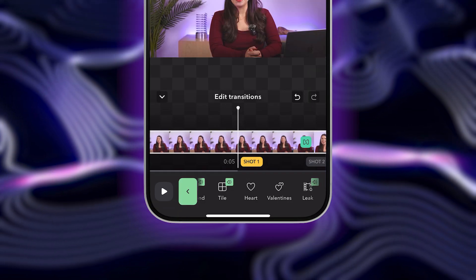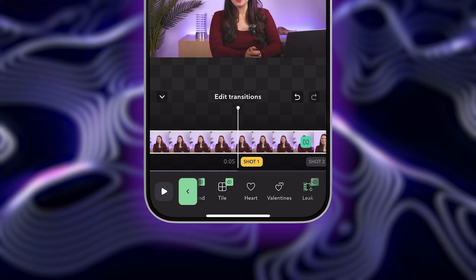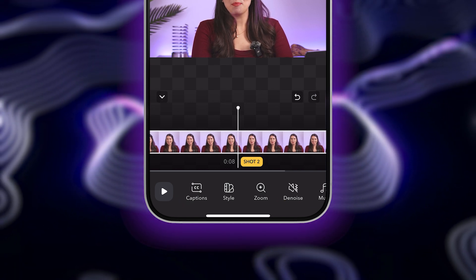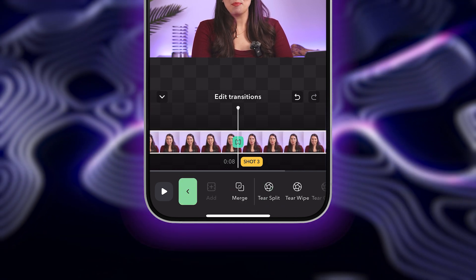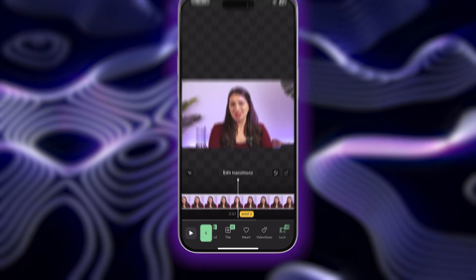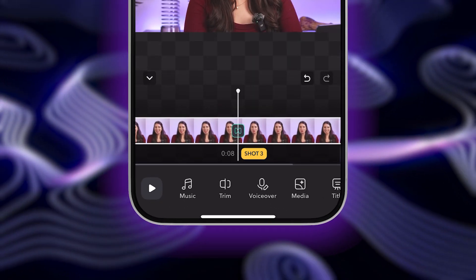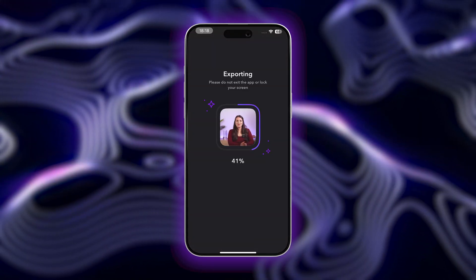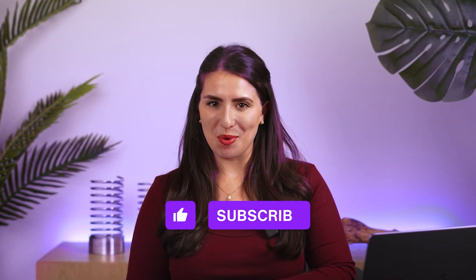Once you find the transition you want to use, just select it and then tap the green back arrow to return to the main video editor. You can add as many transitions as you'd like by following the same steps. Once you're happy with your transitions, you can try out some of the other editing tools in the Captions app to polish and finalize your video before exporting to share. And that's how to quickly and easily add transition effects to your videos. I hope this tutorial was helpful. Make sure to like and subscribe for more content just like this. I'll see you in the next one.